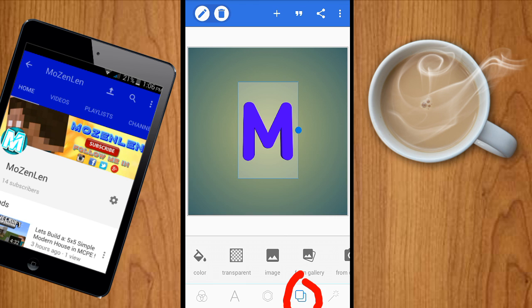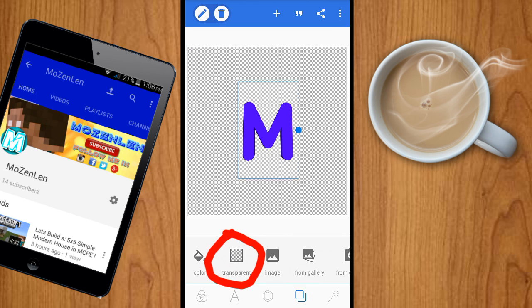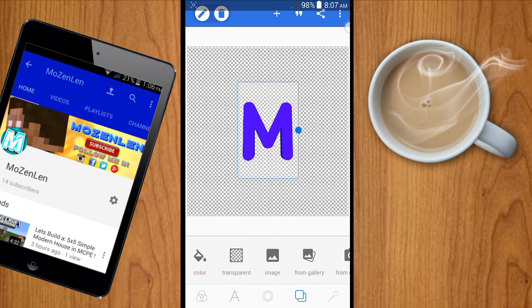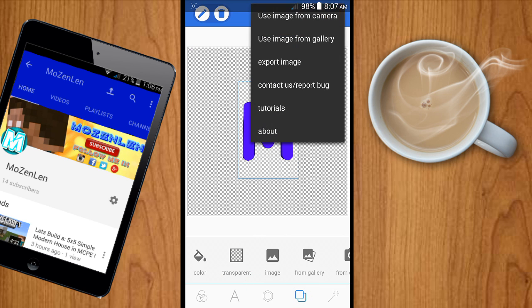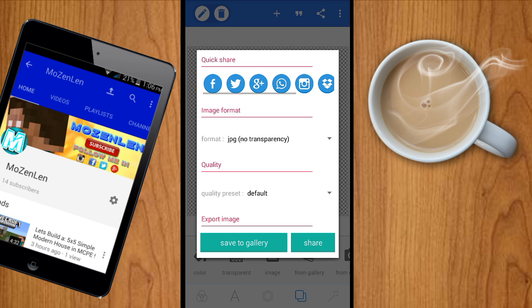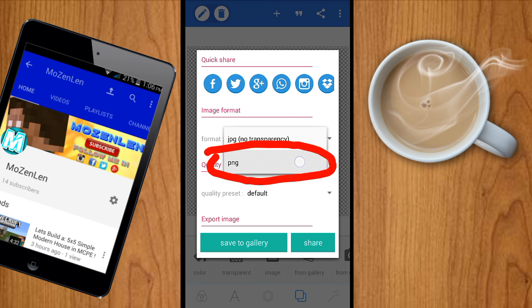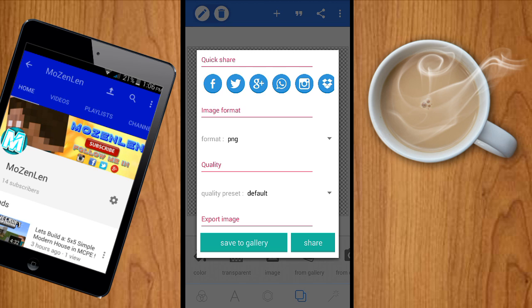Click this button right over here, then transparent, and then click this button right over here, then import image. Make sure to click this button and then make it PNG, and then save to gallery.